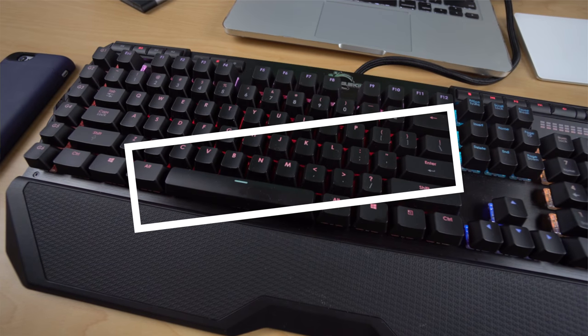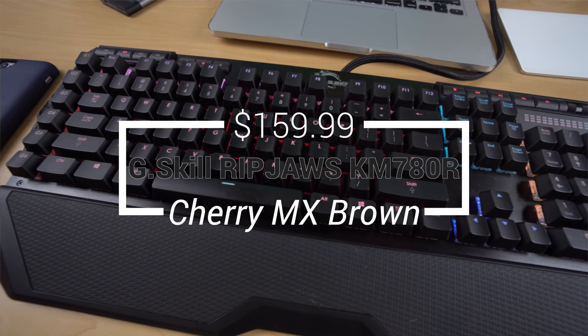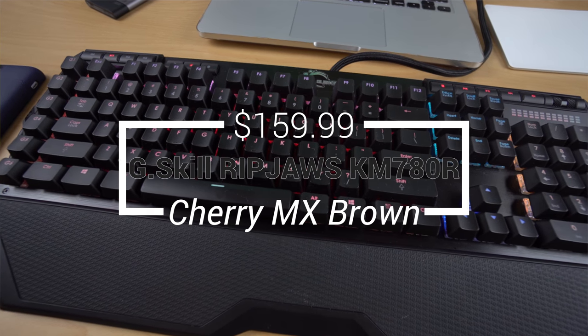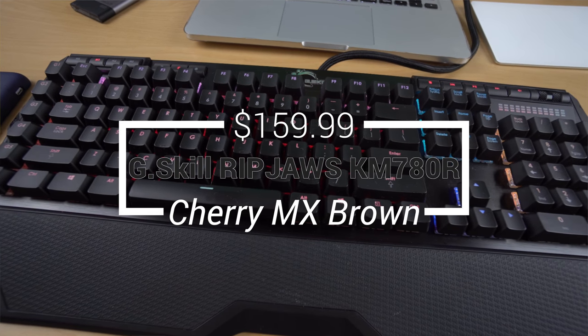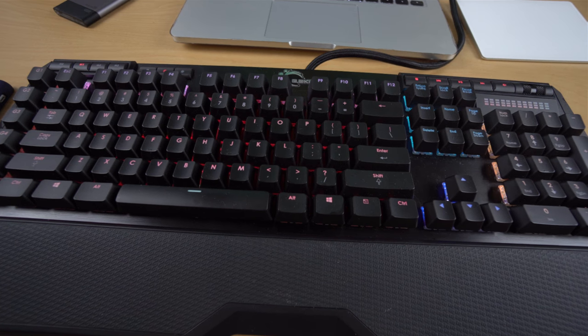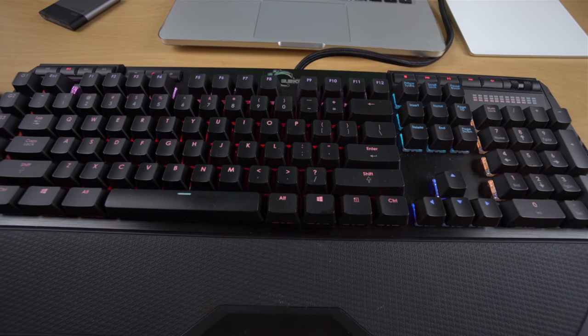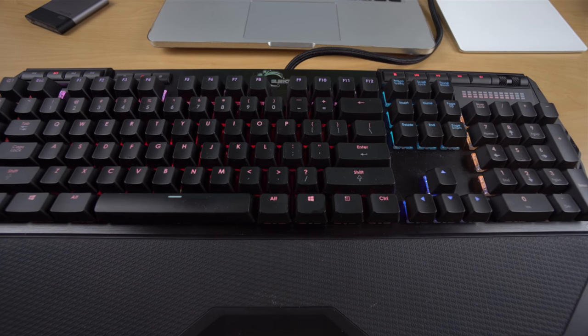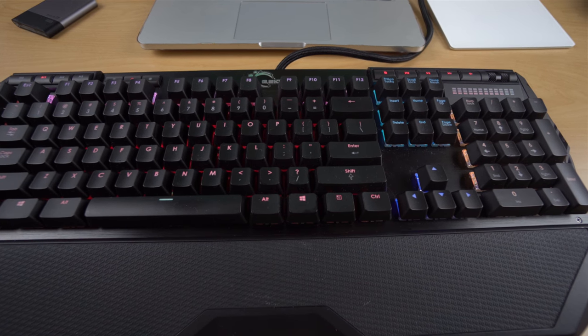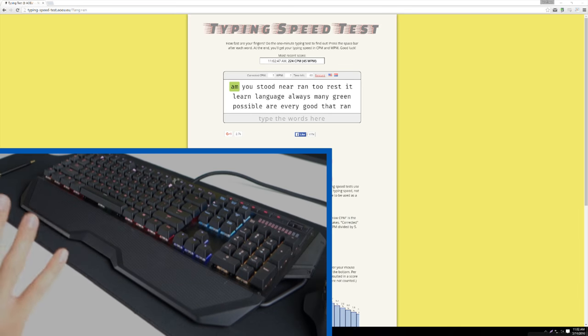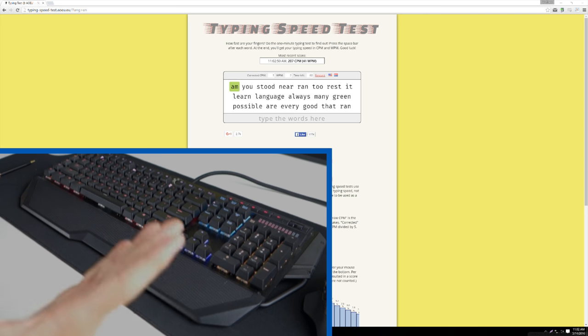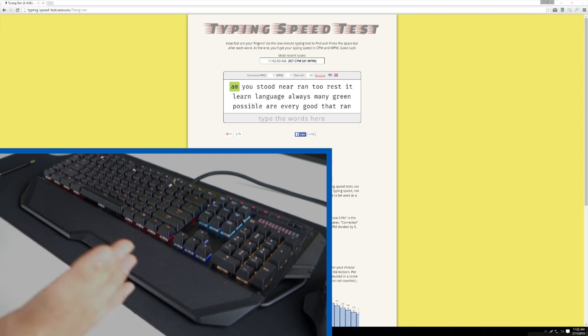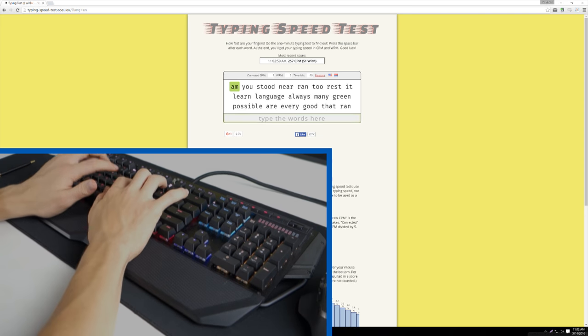This is the G-Scale Ripjaw's RGB gaming keyboard. It's got Cherry MX Brown switches, comes in at around $110 on Amazon right now, and does have RGB backlighting. It's built like a tank. Obviously, it's got a lot of metal in there too, and it definitely has a gamer appeal, which I don't love in keyboards, but I can see why some people do like that aesthetic and that look.